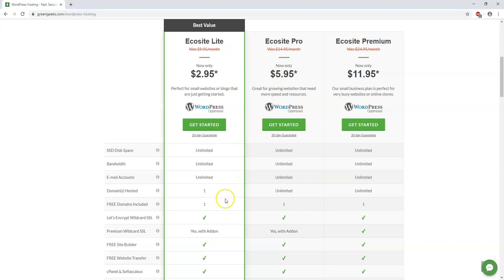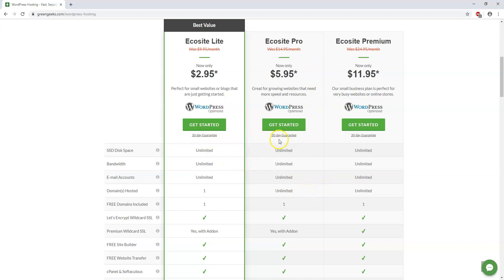But if you only have one website, you have one business, and you're sure that's your only thing you're going to have, then Ecosite Lite would be fine. But most people are probably going to want to go with the Ecosite Pro plan. And I just wanted to point out there's also a 30-day money-back guarantee if you do not like the plan and it's not working out for you. You can always switch within those first 30 days.